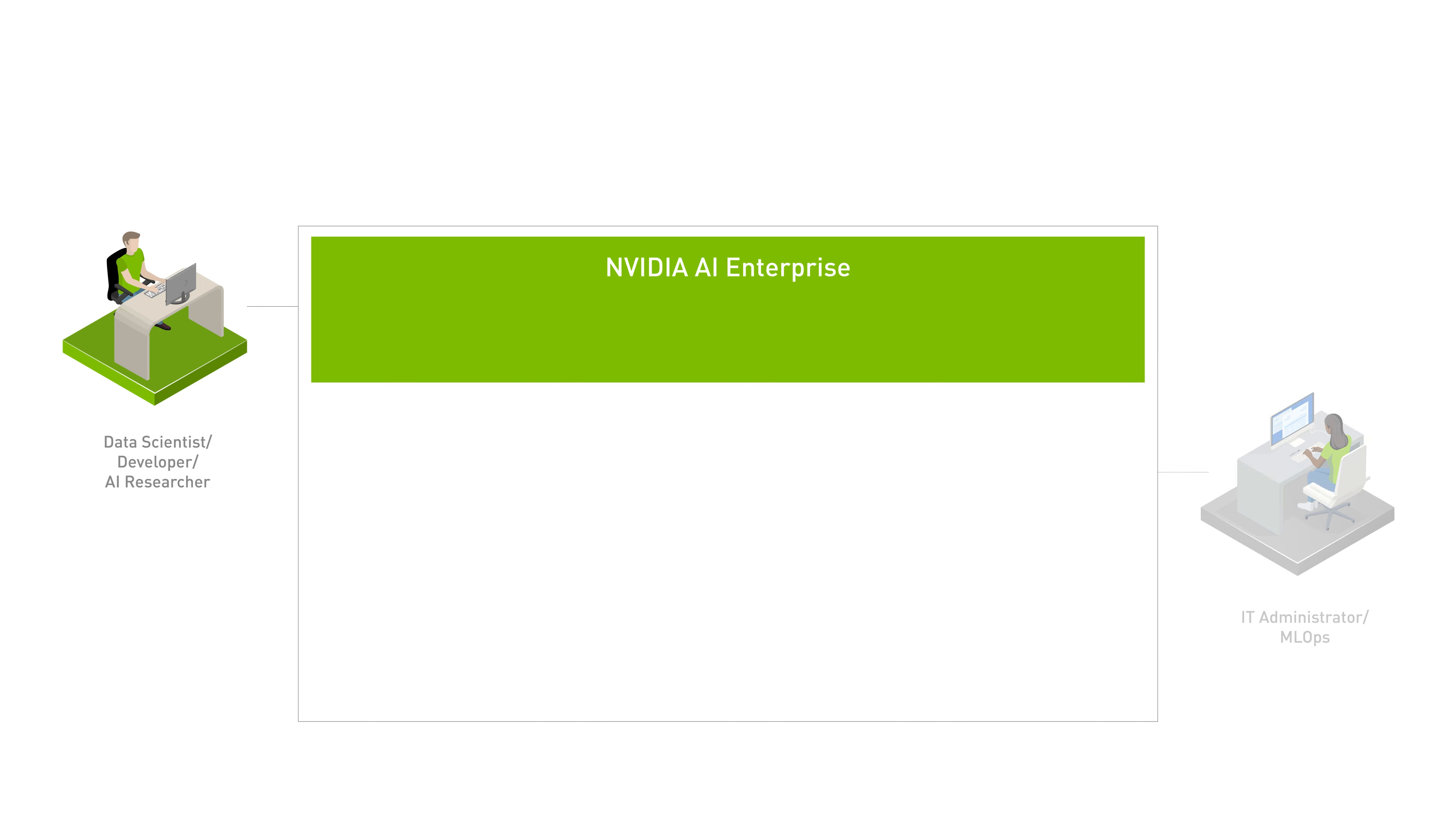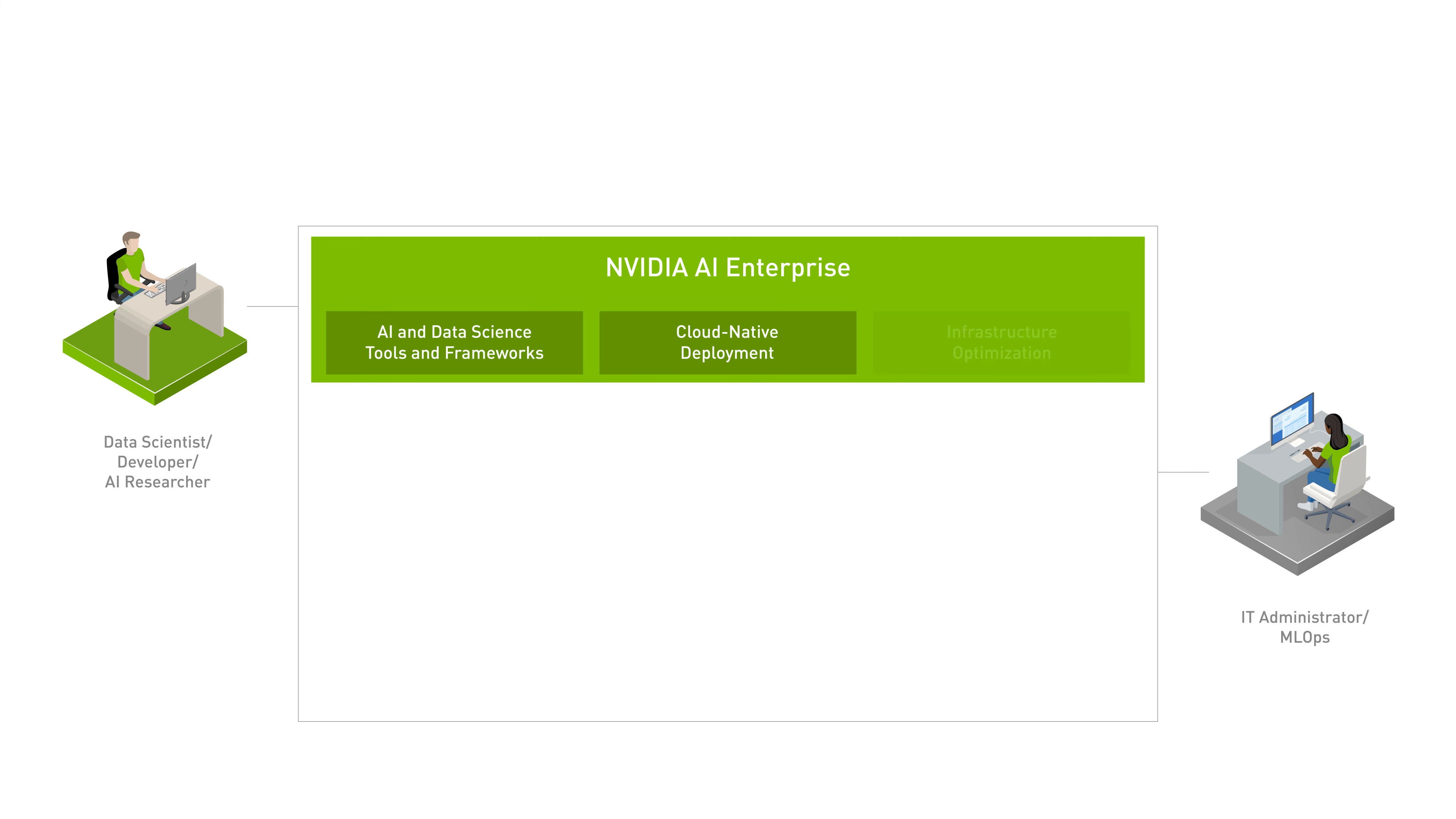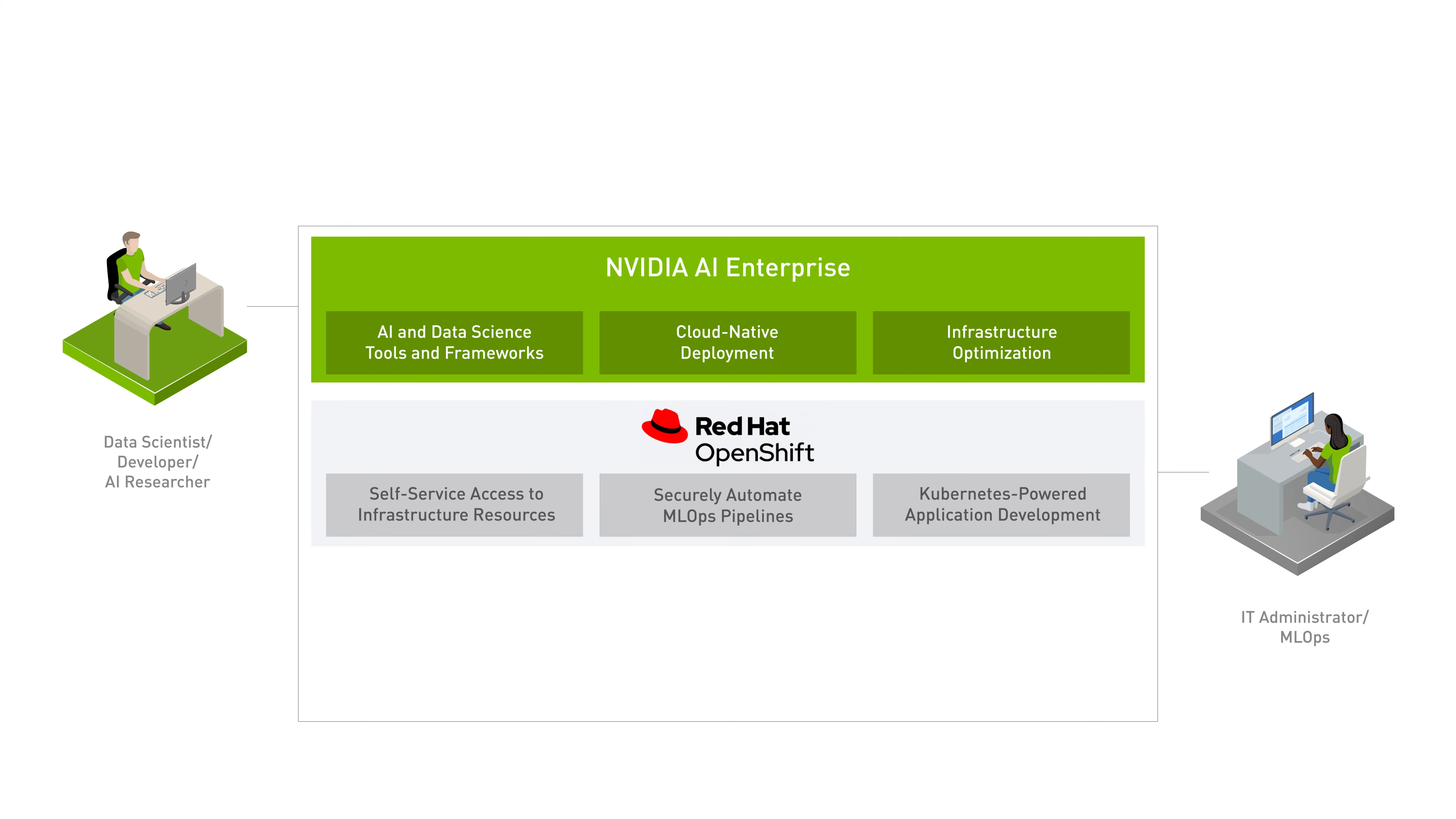NVIDIA AI Enterprise is an end-to-end cloud-native suite of AI and data analytics software, optimized, certified, and supported by NVIDIA to run on Red Hat OpenShift.